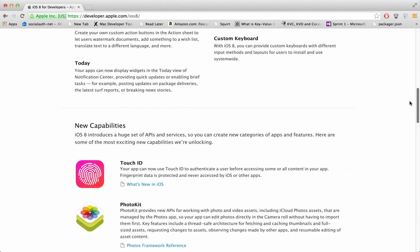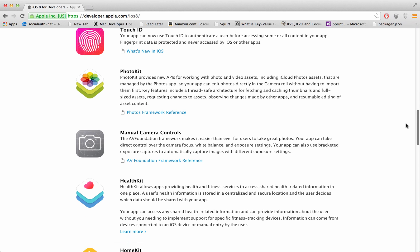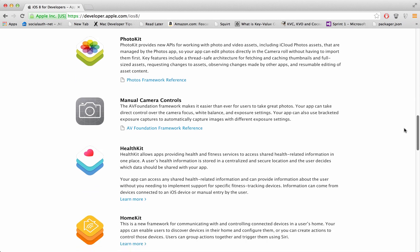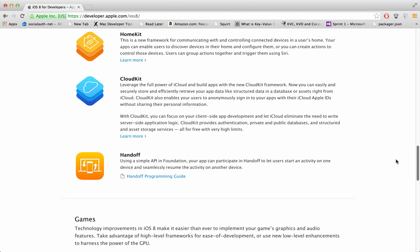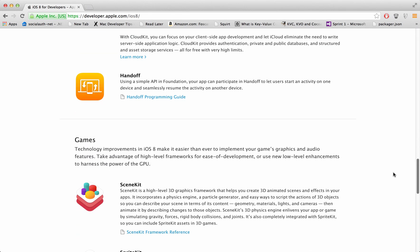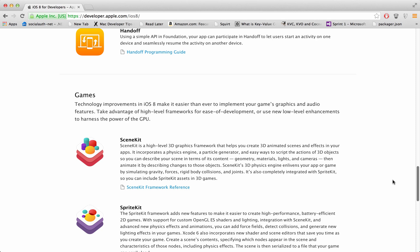If you want to go through what is new: 4,000 new APIs, Touch ID, photo kit, manual camera controls, health kit, home kit, cloud kit, handoff and if you want to build games there's scene kit.